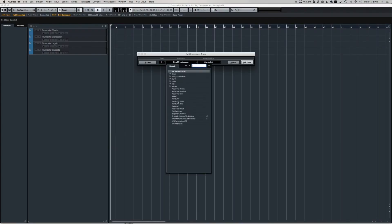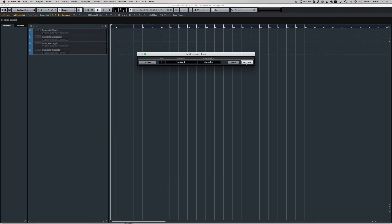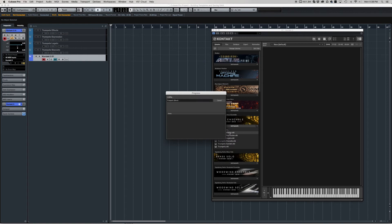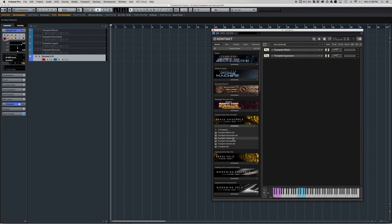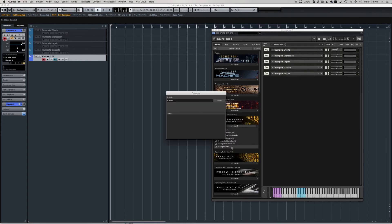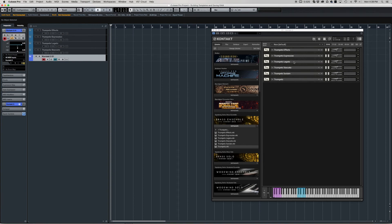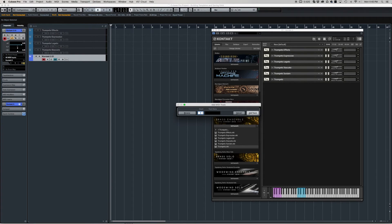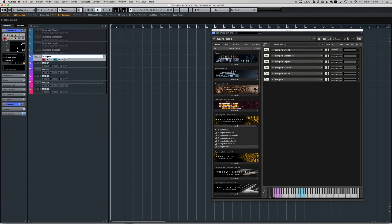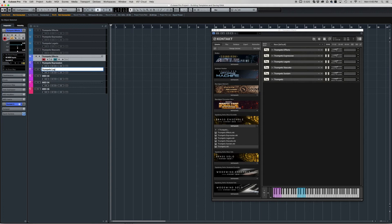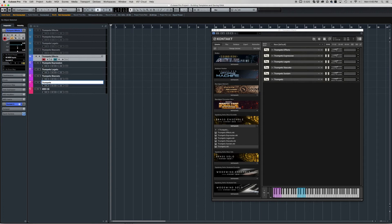Getting into Method 2 — utilizing a single instance of Kontakt with multiple patches loaded. In Kontakt you can use up to 16 patches total per instance. By doing this you'll use less RAM by having fewer instances of Kontakt. One great advantage of this method is if you're going to do any purging of samples, which we'll talk about later, it's really easy to do it all at the same time.